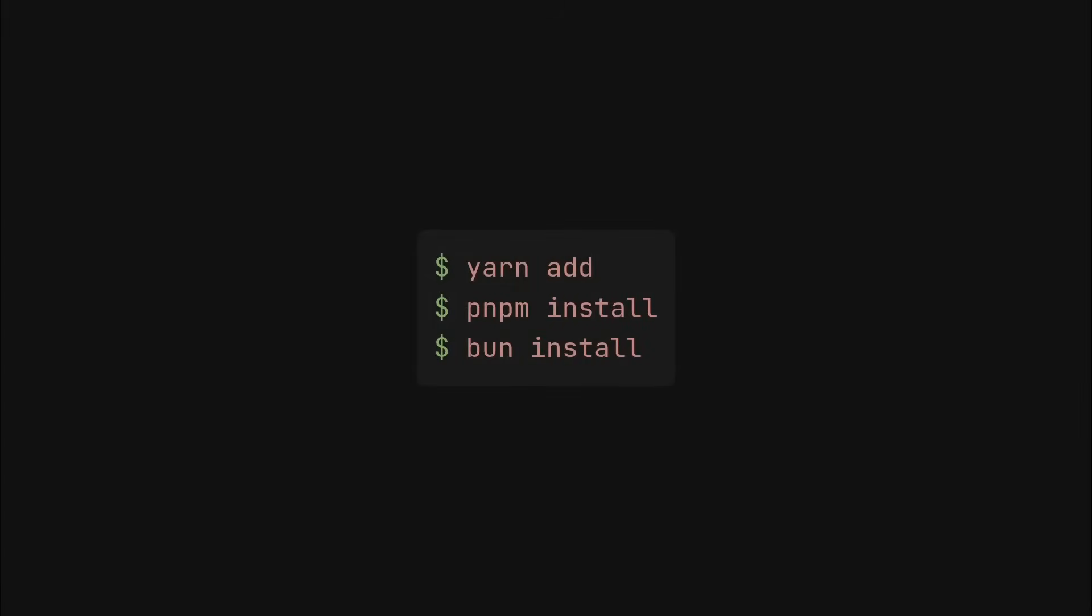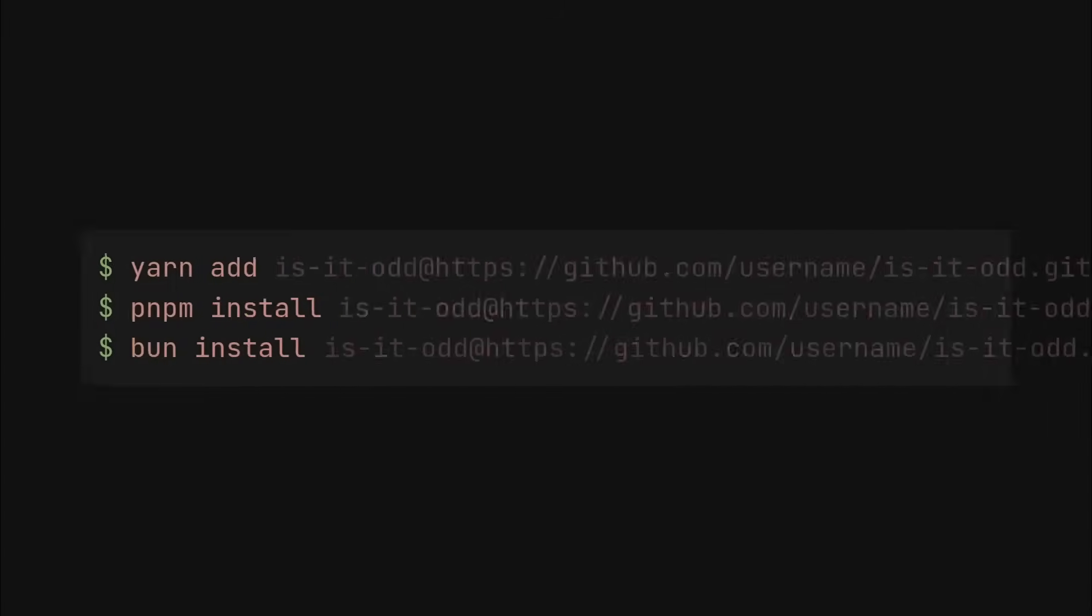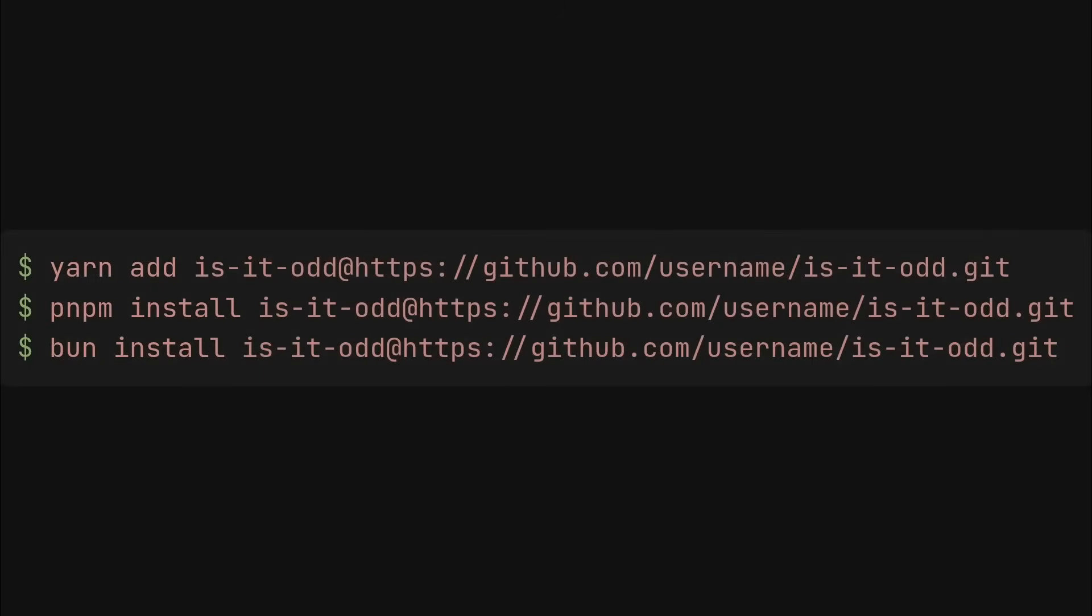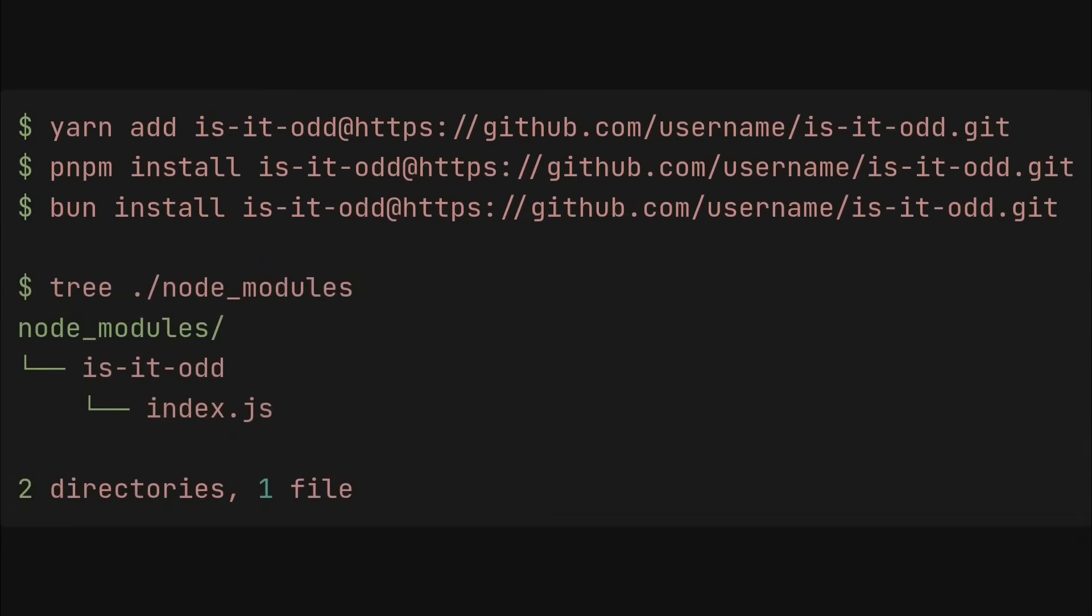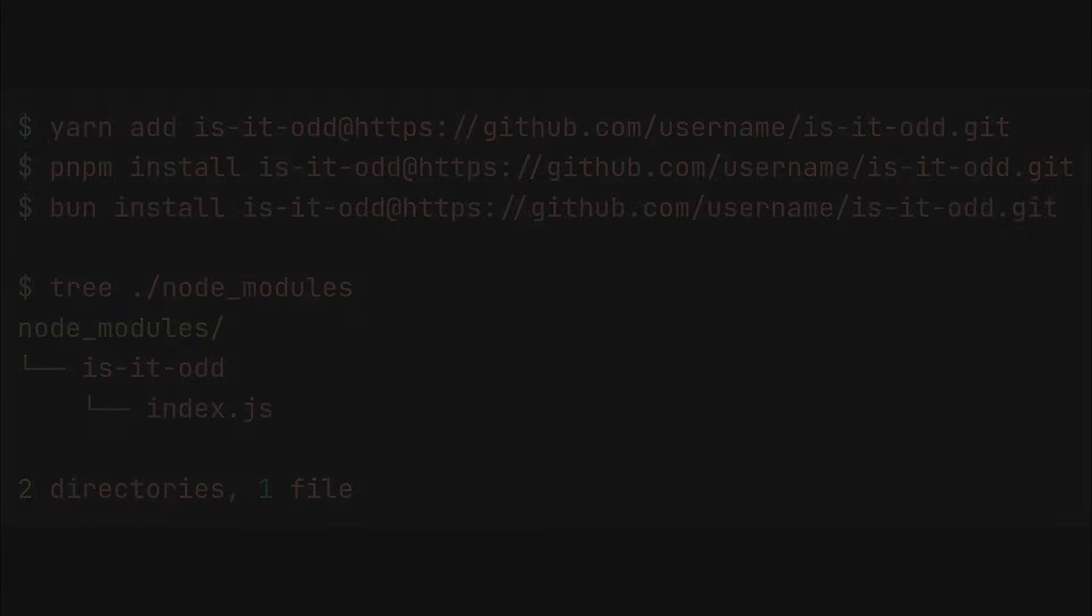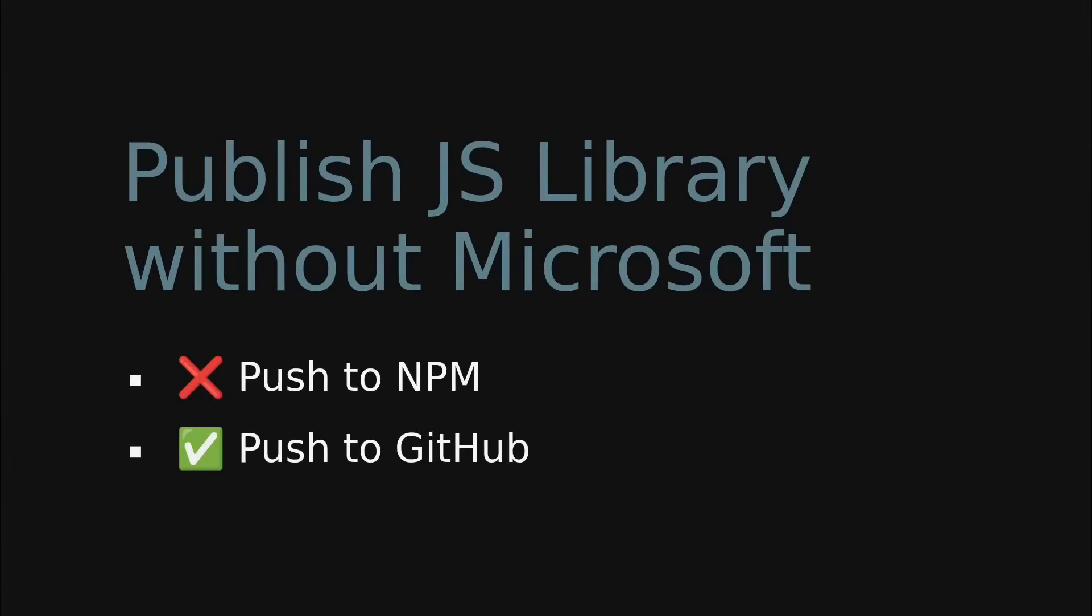All you need to do is specify the package name followed by the git repository URL. This method works and will place your entire library repository under node_modules slash your package name. Now by pushing your library to a GitHub repository you can avoid relying on Microsoft—I mean, by pushing it to any git repository other than GitHub, you can avoid relying on Microsoft products to publish your library.